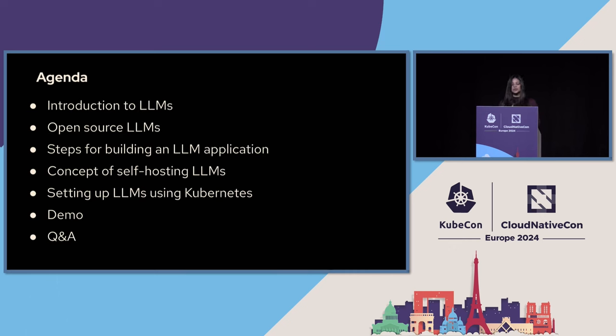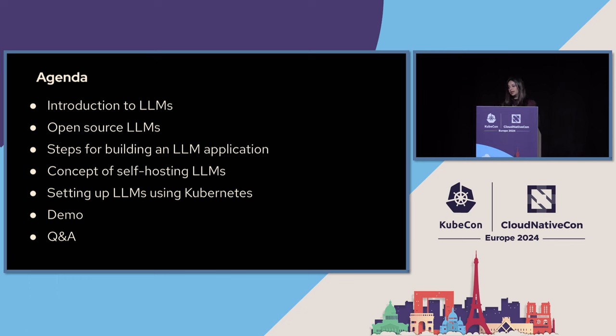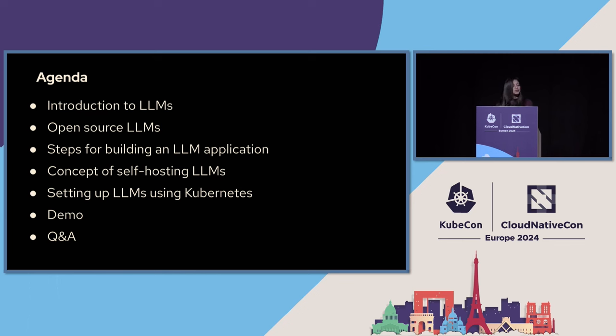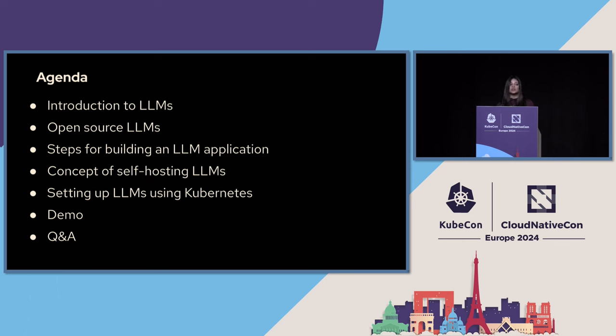So in this talk we are going to talk about what is LLMs, where does LLM come from. We'll also go over what are some open source LLMs, what are the commercial LLMs that you can get started with, what are some closed source LLMs that you should be careful when you're using them. Then we'll go over what are the various steps when you're trying to build a large language model application. Then we'll quickly go over the concept of self-hosting your large language models, and then followed by a demo, we'll also help you set up your own LLM using Kubernetes.